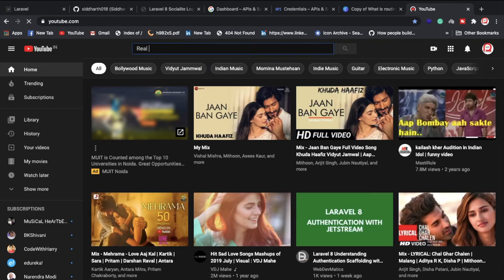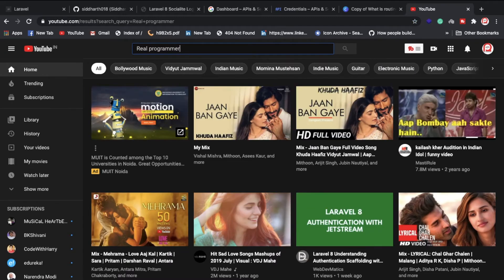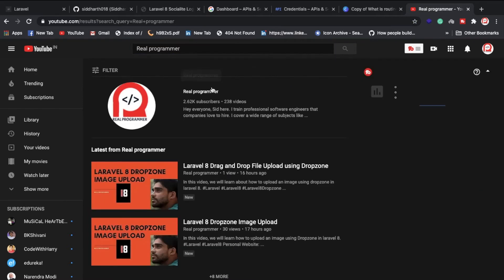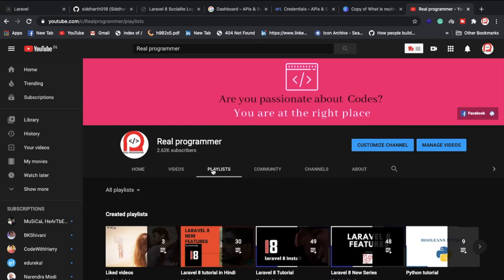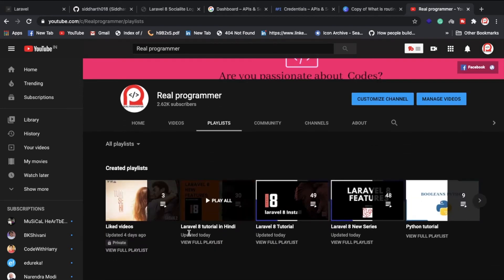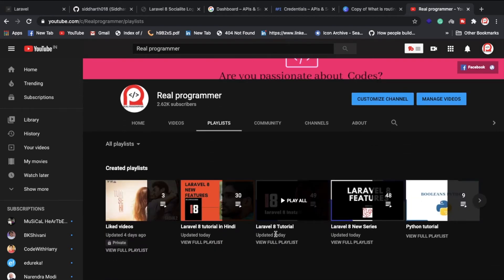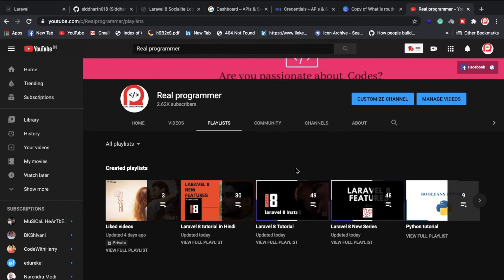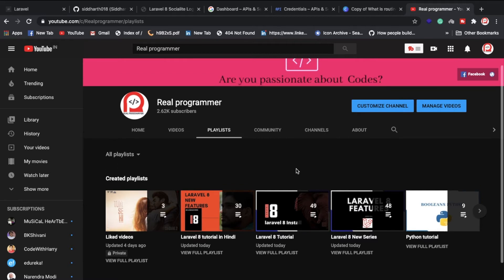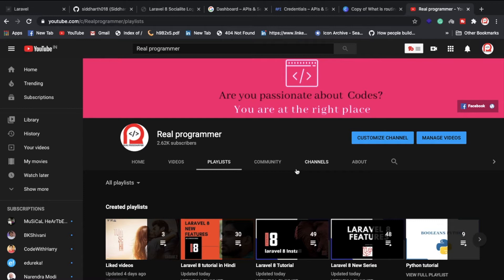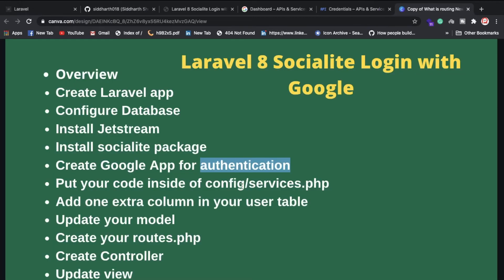You can check out my YouTube channel — just search 'Real Programmer' on YouTube. I've already uploaded a complete Laravel 8 tutorial series in Hindi covering installation, routes, and controllers. If you haven't subscribed yet, please subscribe.